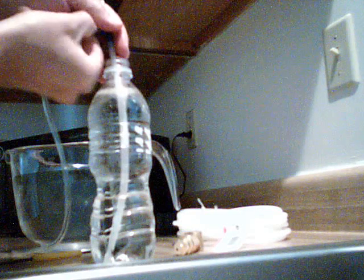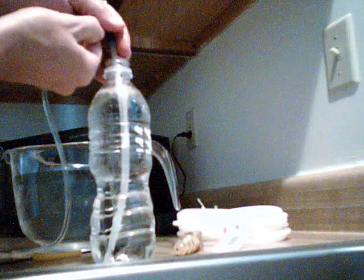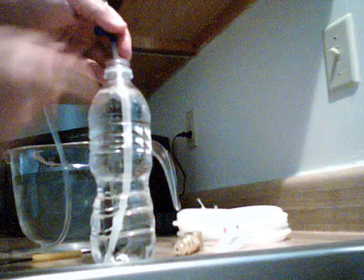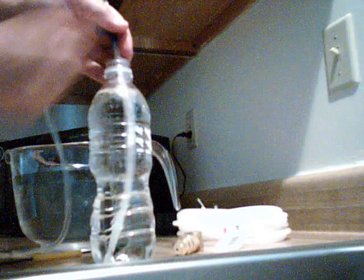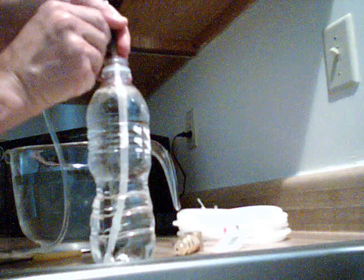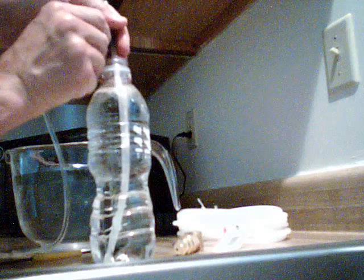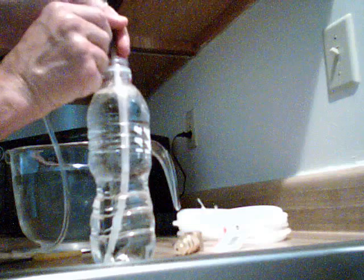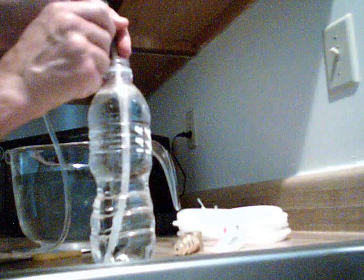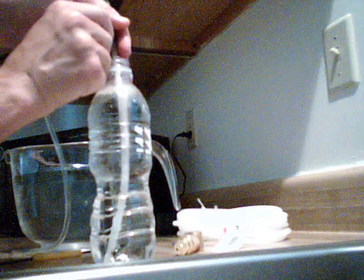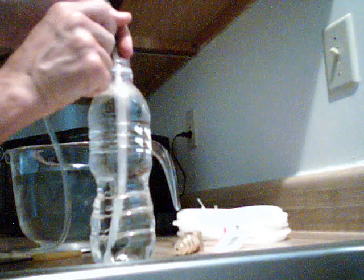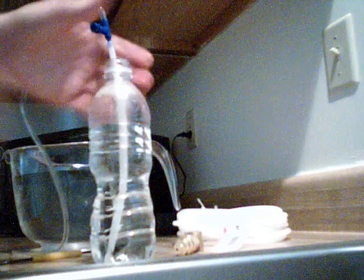So anyway, I'm just trying to demonstrate the basic concept. Now it's coming out of this hole. As I turn it on gradually, the bubbles start coming out of progressively lower holes until finally they come out at the lowest hole.